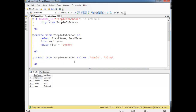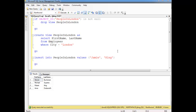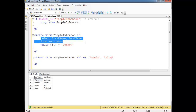Can you pause the video and think about why that happened? Go ahead and pause. Hopefully you got it. Think about it — this select first name from employees where city equals London.